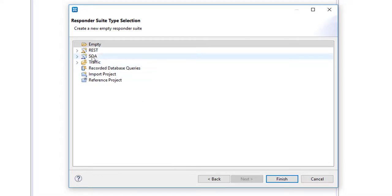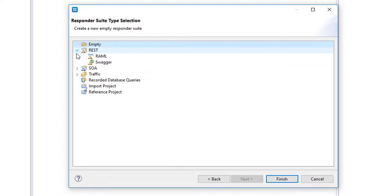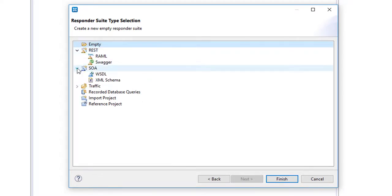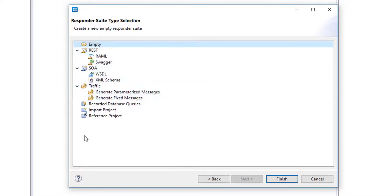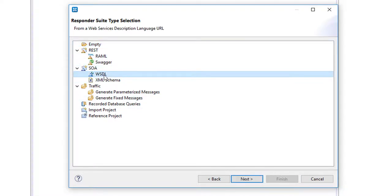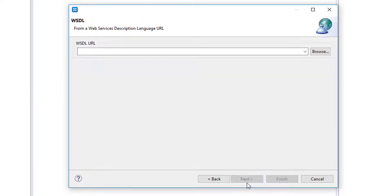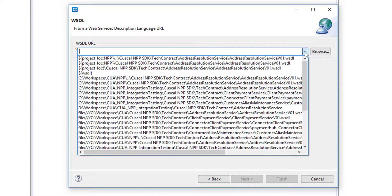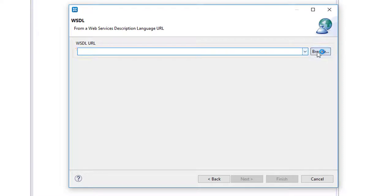And again, we support all these various protocols, very similar to the SOATEST request generation. We're going to generate a response. We're going to use a WSDL as before, and we're going to use the same WSDL that we used before.